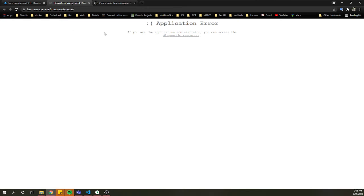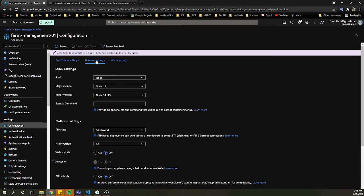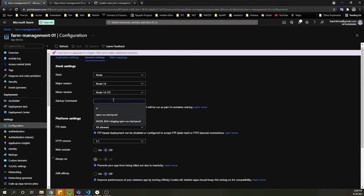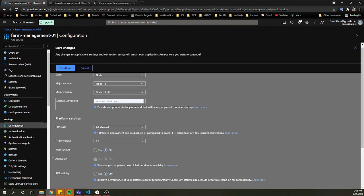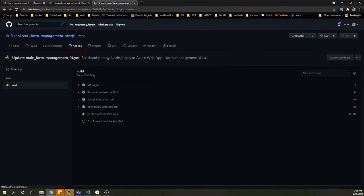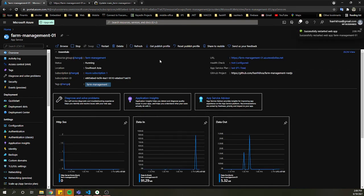Now you can see when we open the application it shows an error because we didn't start anything from the command. This is a Node.js application, so we need to modify a little bit. We go into General Settings and go to the Startup Command to input 'npm run start' or 'start production' if needed. In this case I use 'start production', then we save it. After saving, we restart the application and go to Browse again.